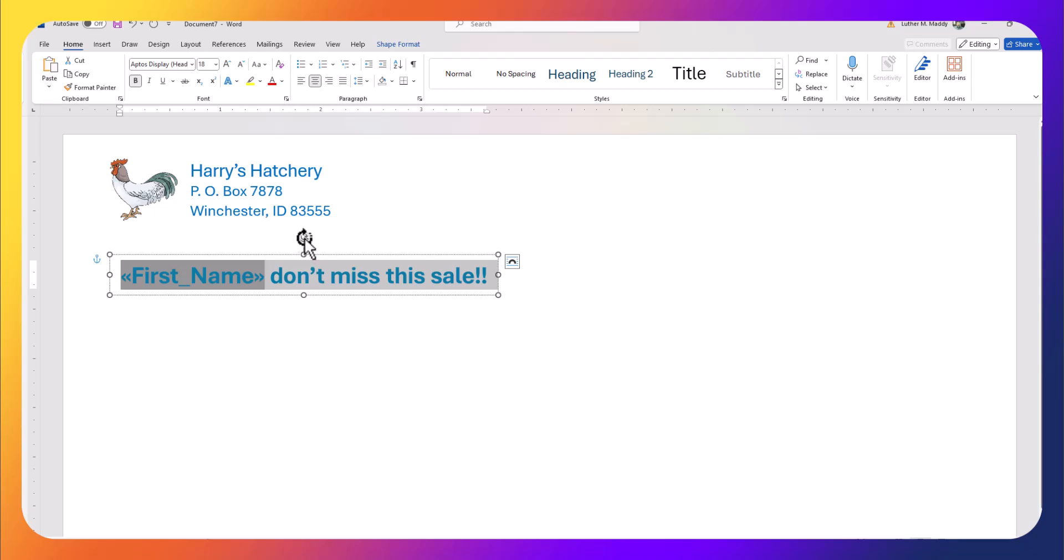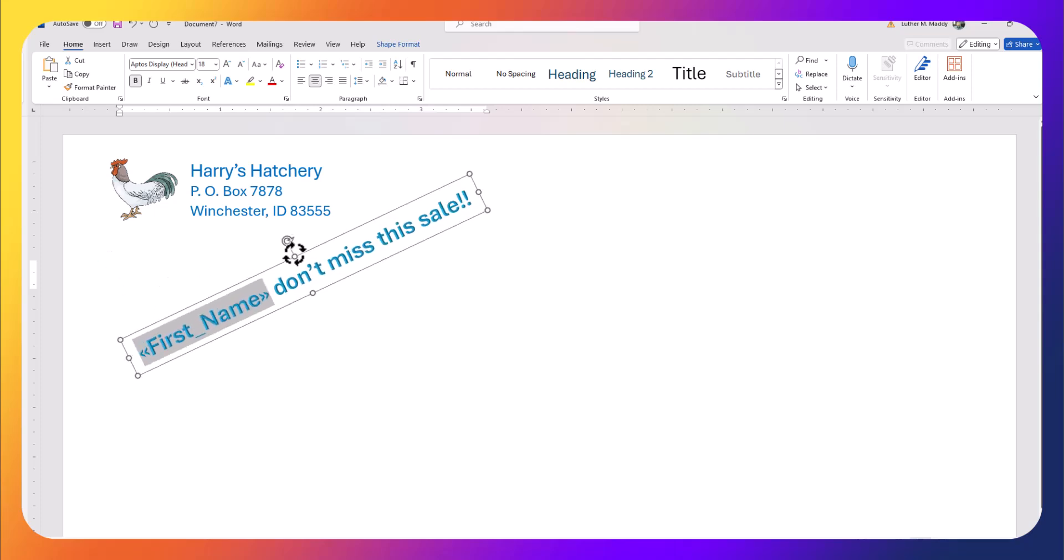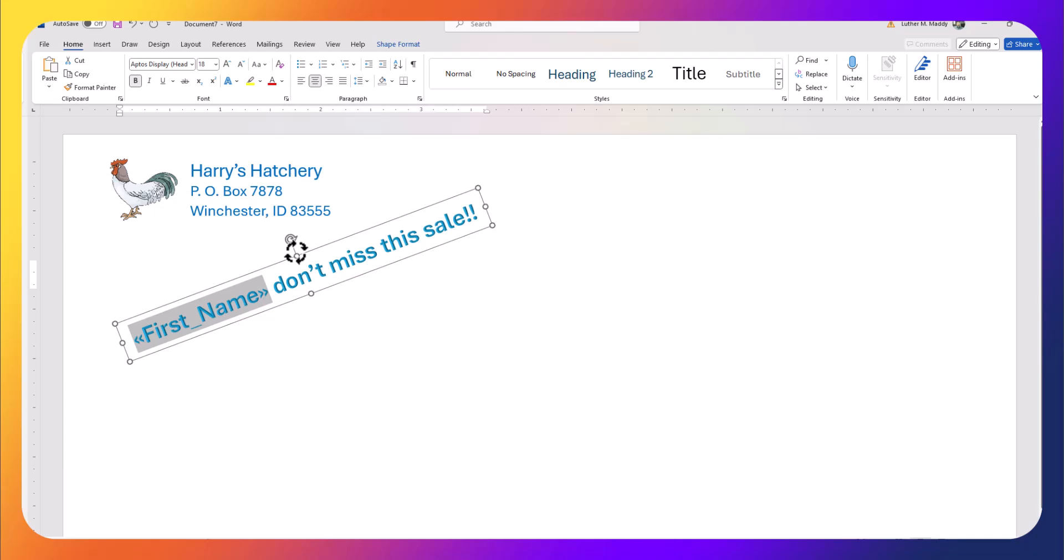Now I'm also going to rotate it a little bit here, just to attract attention.